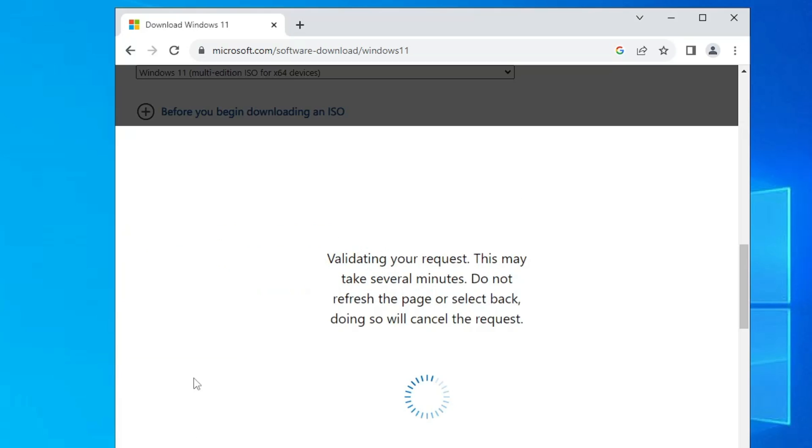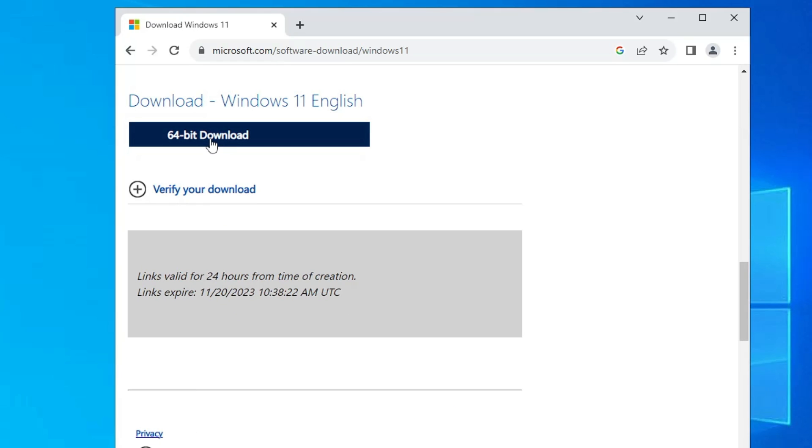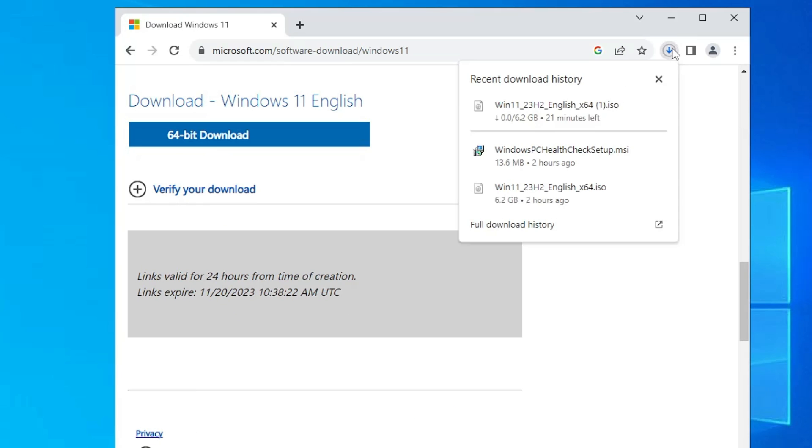Click on download, now select the product language, click on confirm, and then click on 64-bit download. So the downloading will now be started. It's around 6.2 gigabytes and it will take some time, so make sure that you have some patience and wait until it's all been done. But you can see that I have already downloaded it to save the time.